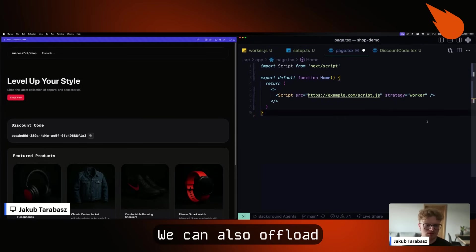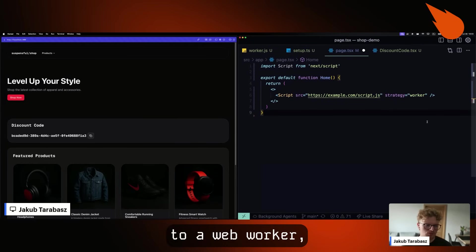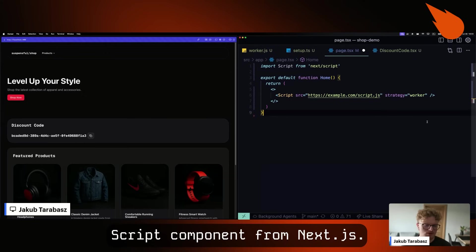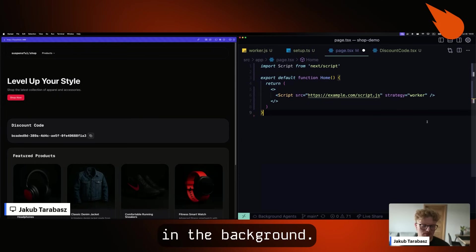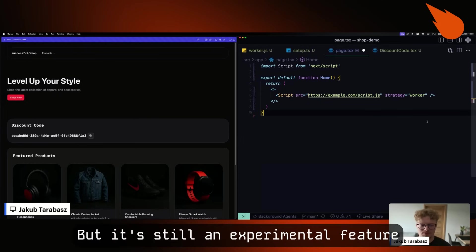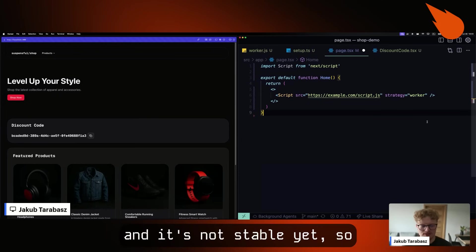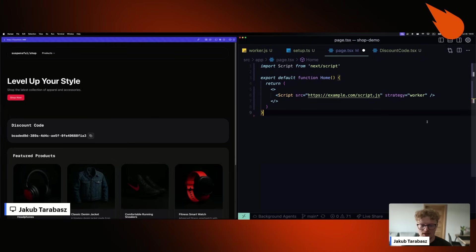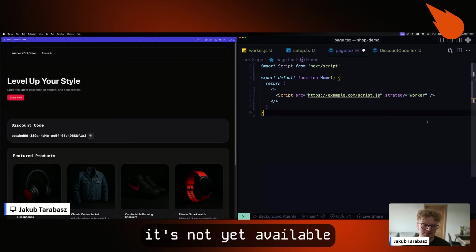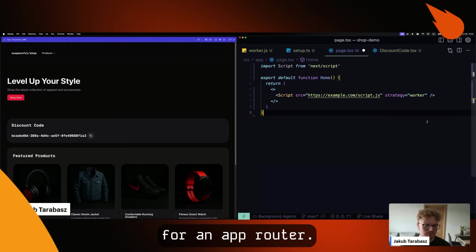We can also offload third-party scripts to a web worker by using script component from Next.js. And it uses PartyTown in the background. But it's still an experimental feature and it's not stable yet. So use it carefully. What's more, it's not yet available for app router.